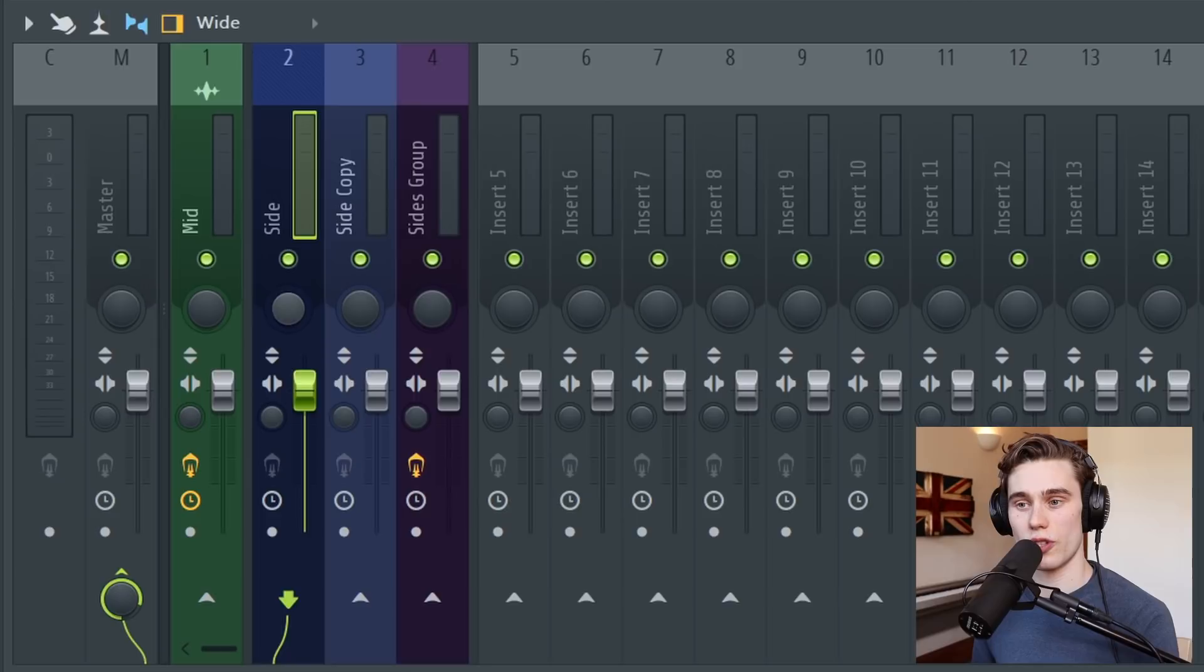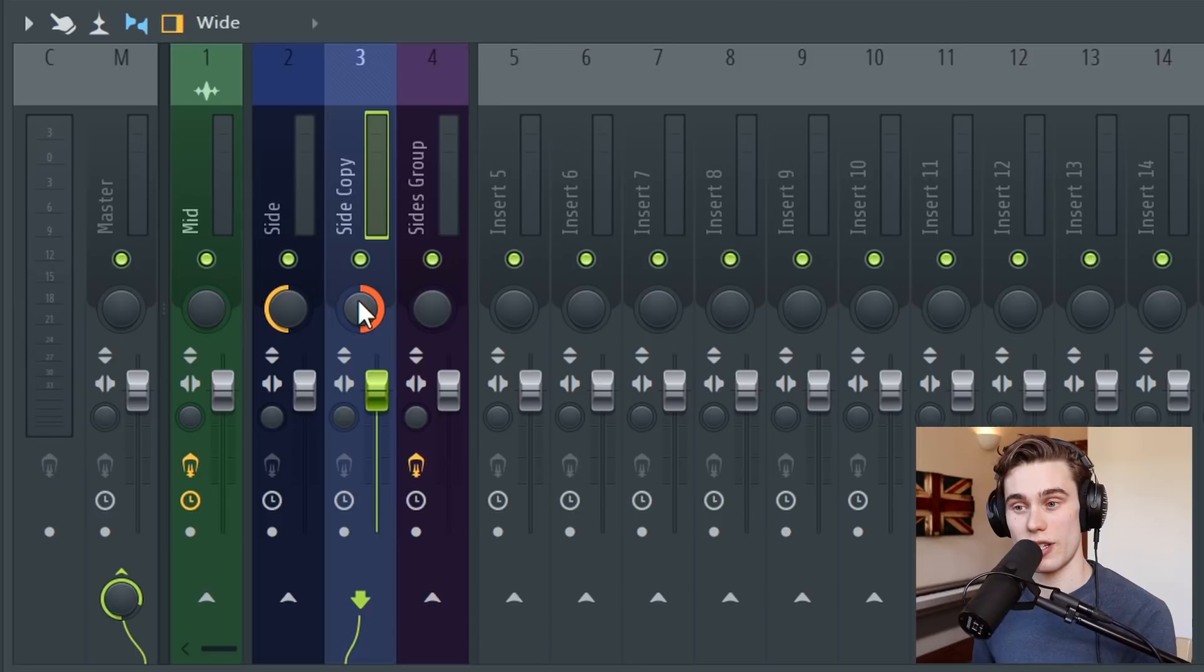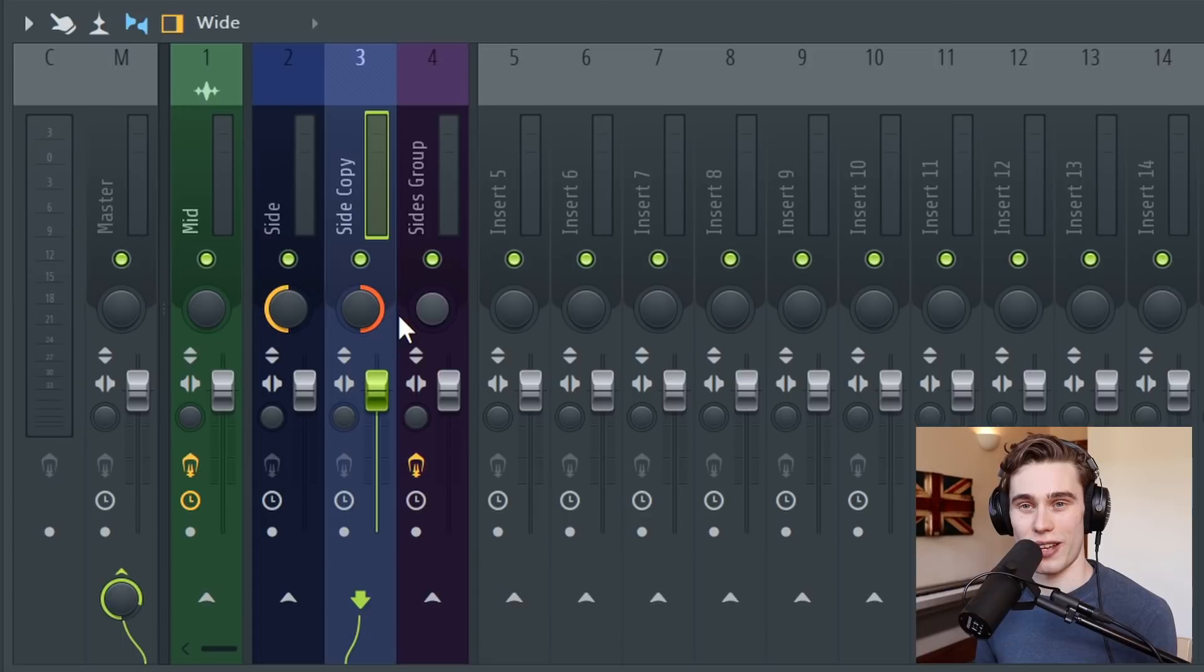Then if we pan one of the side channels all the way to the left 100%, then the other side channel 100% to the right. Now if I press play, we won't have a stereo signal because we've copied the same thing on the left and right. It's still going to sound mono.